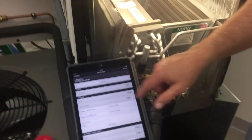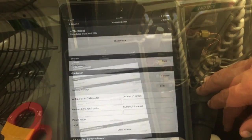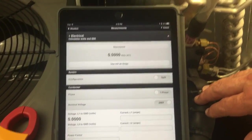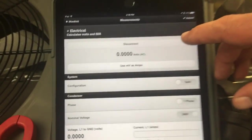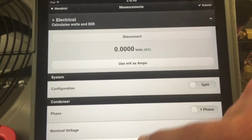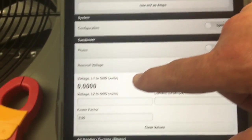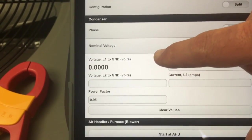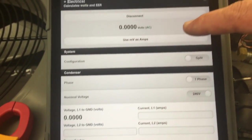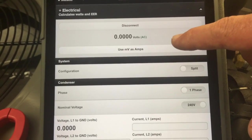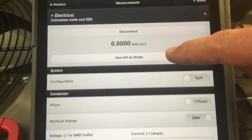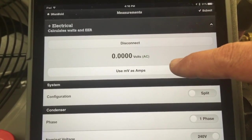I'm going to go ahead here and connect to multimeter. Now we're connected. You can see that it's reading AC voltage and we have voltage shown in the voltage field. Because it's detecting we're set up as voltage, it's going to ask you if you want to use millivolts as amps.